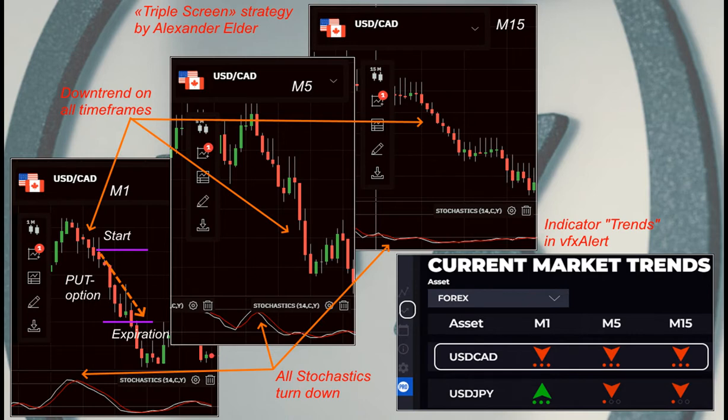For trading, we use the classic trend strategy, Triple Screen, by Alexander Elder with three timeframes: small, medium, and long.